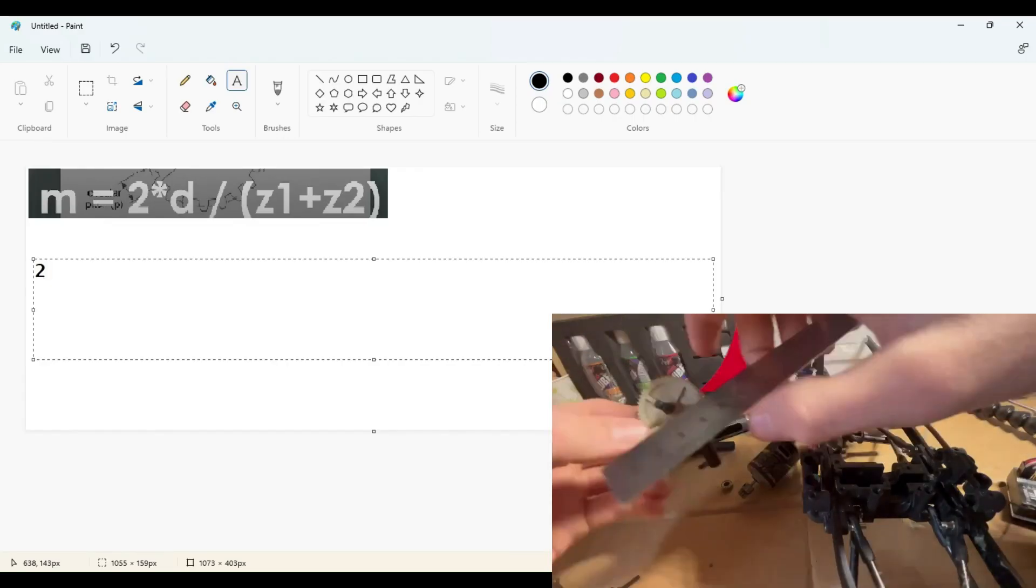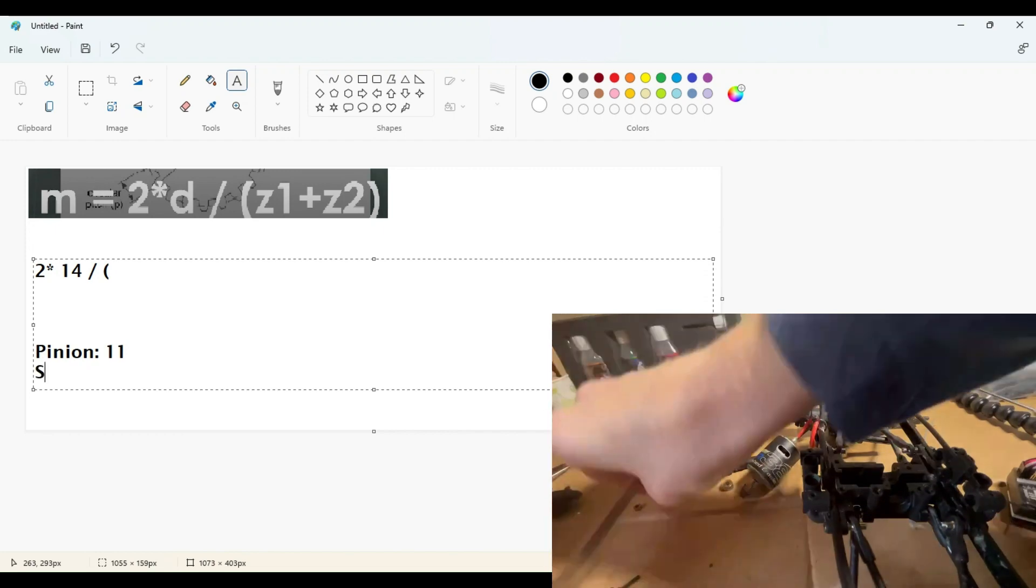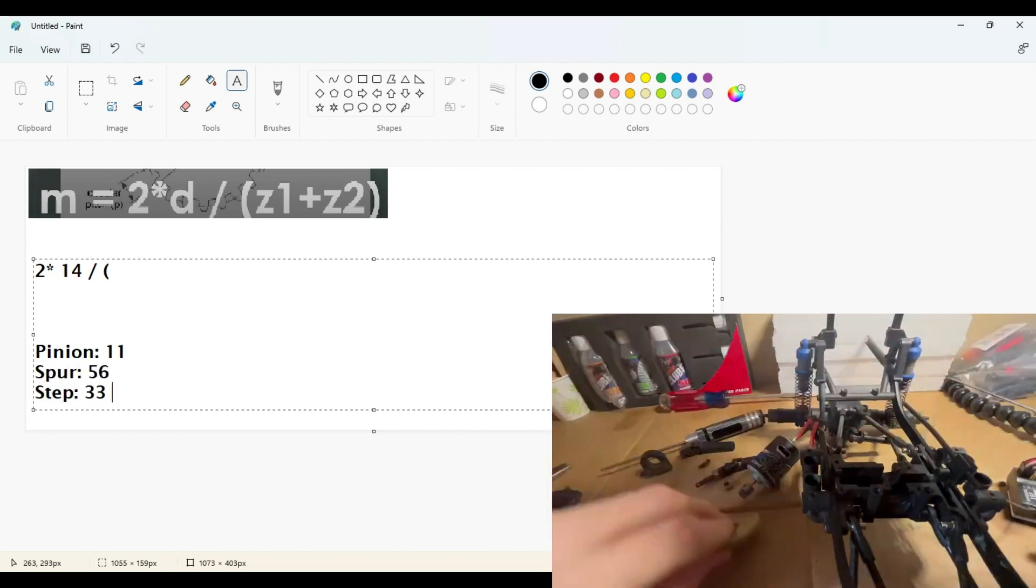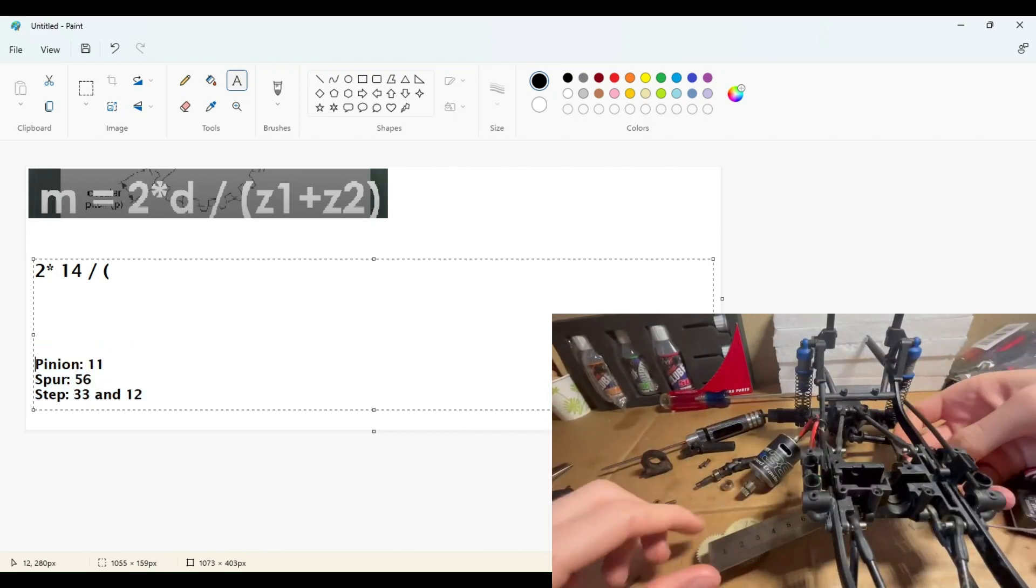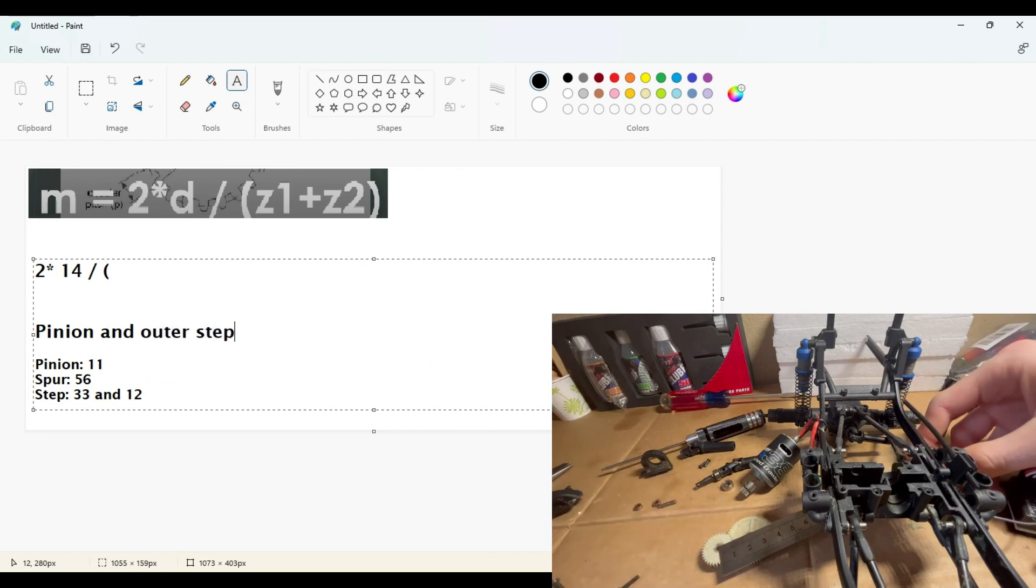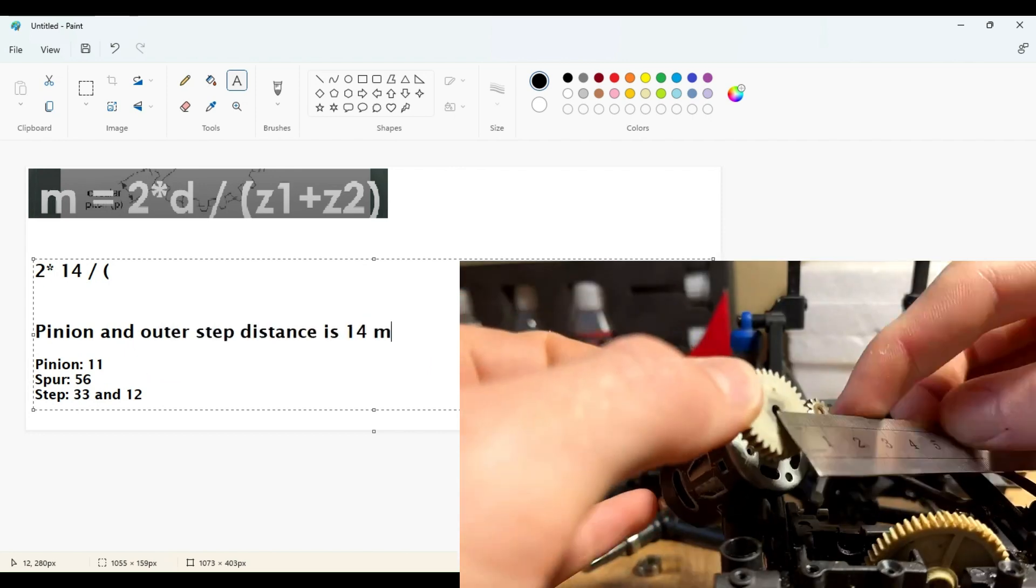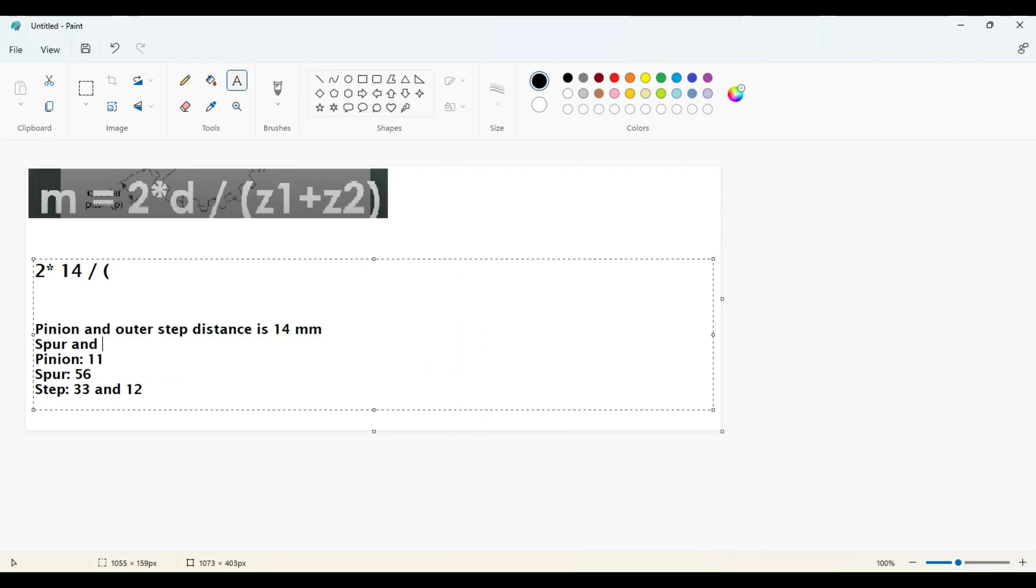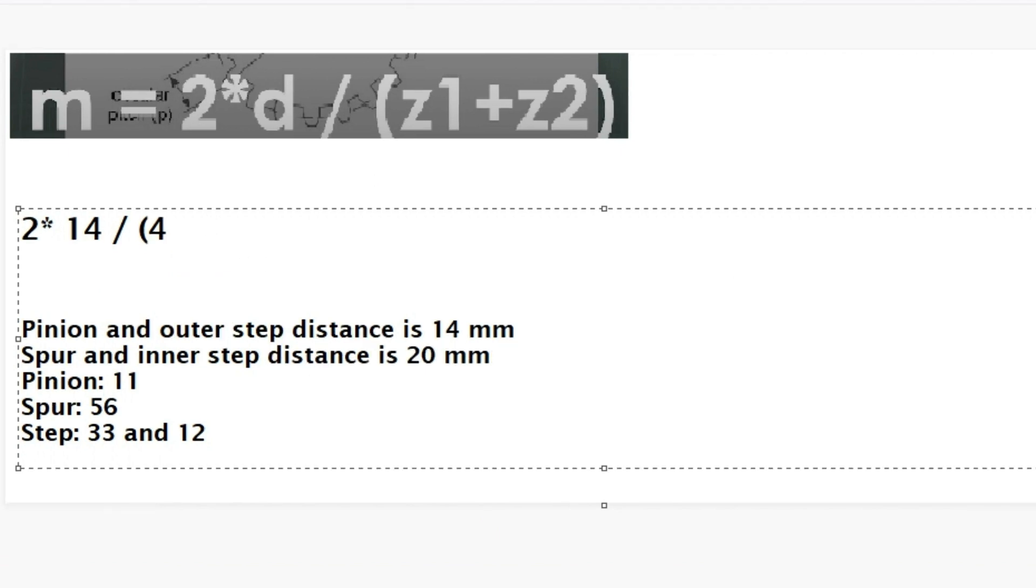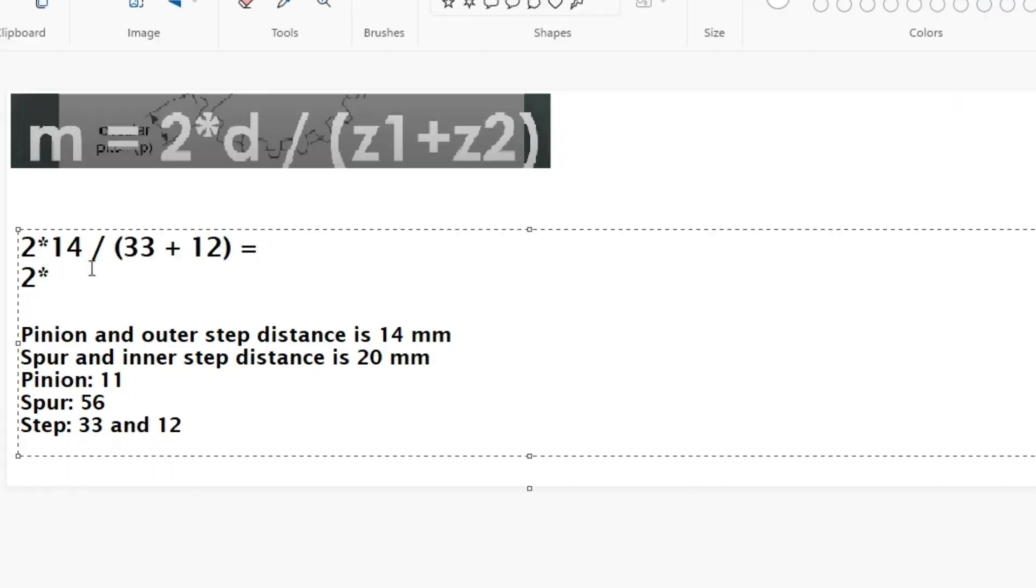I first had to calculate the module of the gears by measuring the distance between the axis of the two gears and the number of teeth on each gear. Then I could take two times the distance between the axis and divide that by the sum of the number of teeth on the gears. This is just one way to find the module.